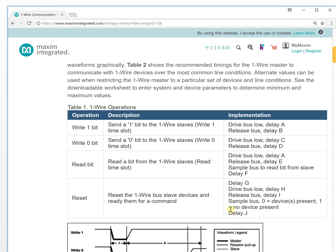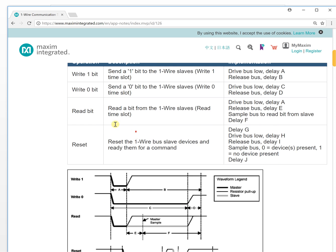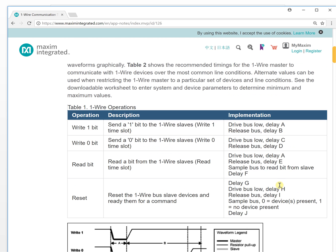From this table, the implementation and the description and operation tell you every detail about how you can control the 1-Wire bus.